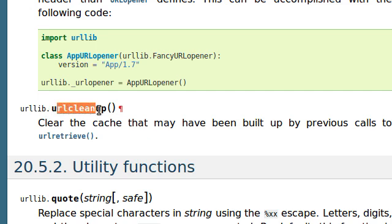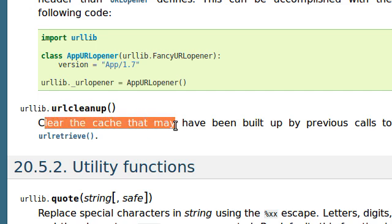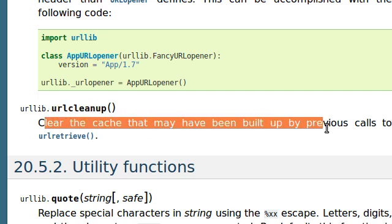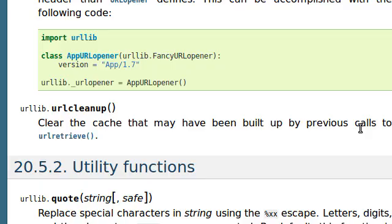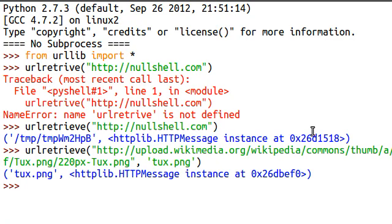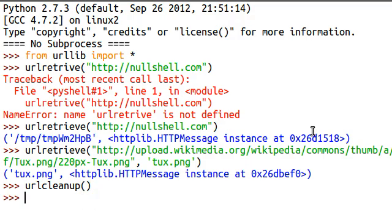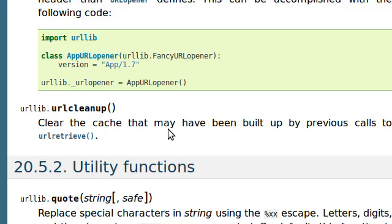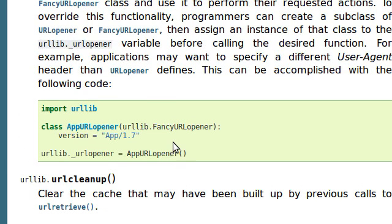there's a function here called urlcleanup. And what that does is it clears the cache that may have been built up by previous calls of urlretrieve. So, let's go ahead and run that. Cleanup. Okay, and nothing is returned back to us. It's just a quick and easy function, but that's all we need to do.